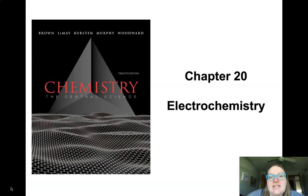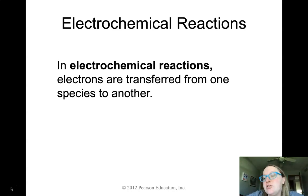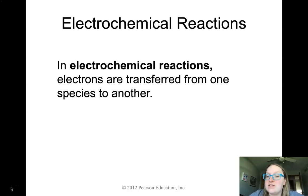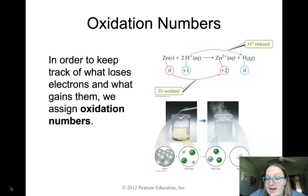Good morning, everybody. Today we're going to start covering electrochemistry. The very first thing we want to talk about is that an electrochemical reaction is just a reaction where electrons get transferred from one thing to another. We've talked about redox reactions before, and this electrochemistry chapter is going to focus specifically on reduction-oxidation reactions.